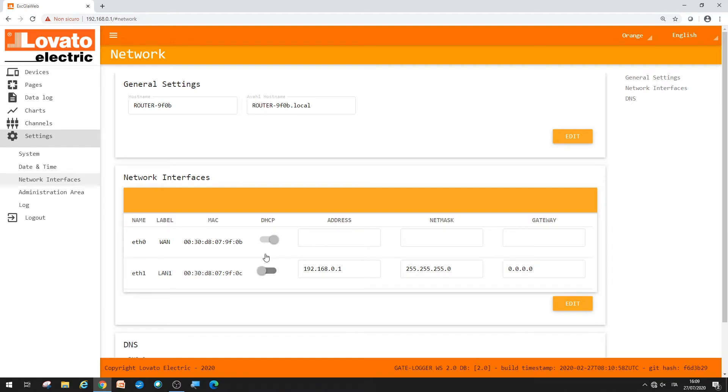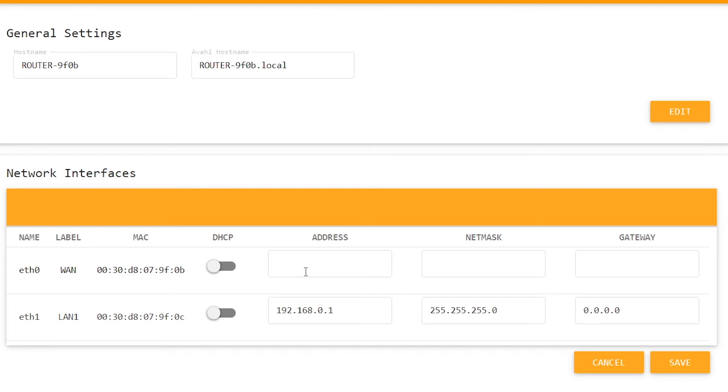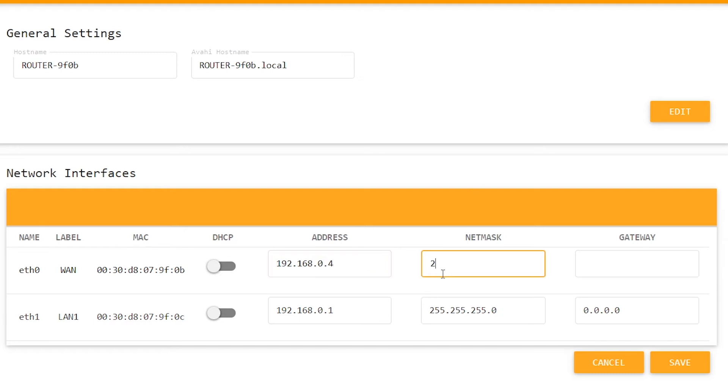Deactivate the DHCP option and assign the gateway data logger an address agreed with your network operator. In this case, 192.168.0.4. Subnet mask 255.255.255.0. Save and wait for the beep from the gateway.